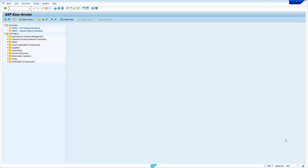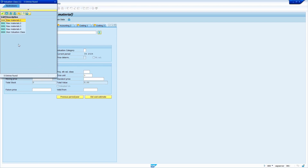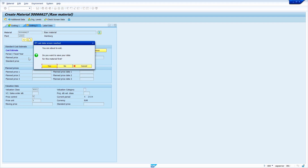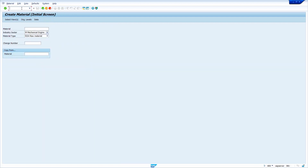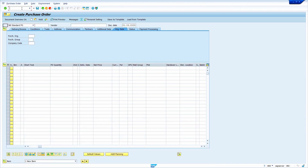In the second case, I am going to show how to change the valuation class of a material when a purchase order already exists. Save the material, then create and save the purchase order. Now I'm going to try to change the valuation class — we'll see whether the system allows it or not.